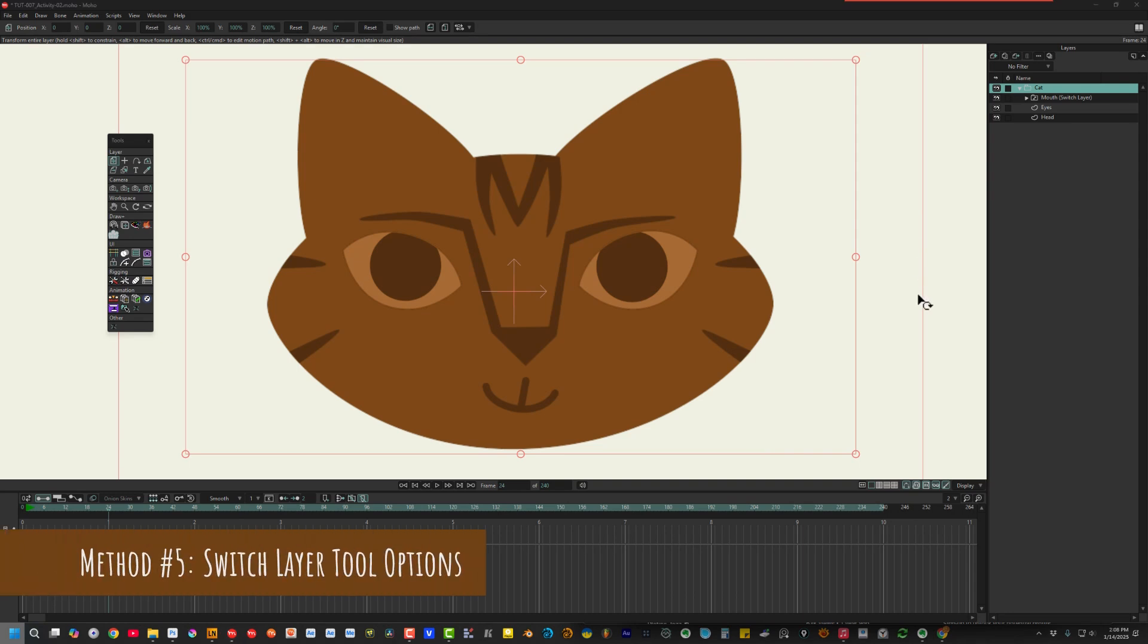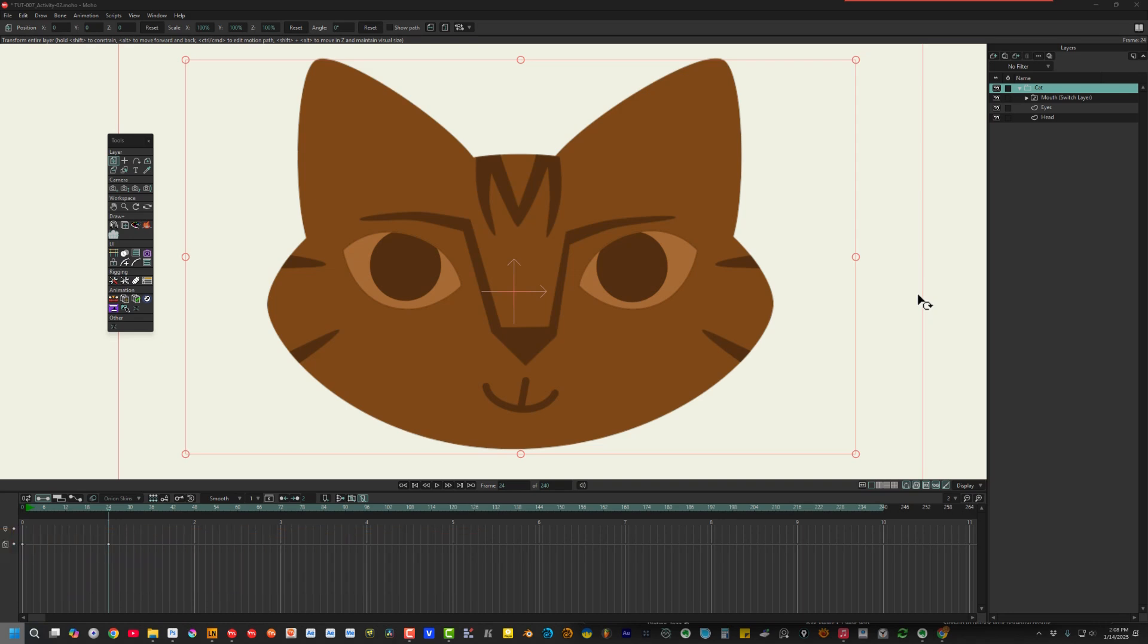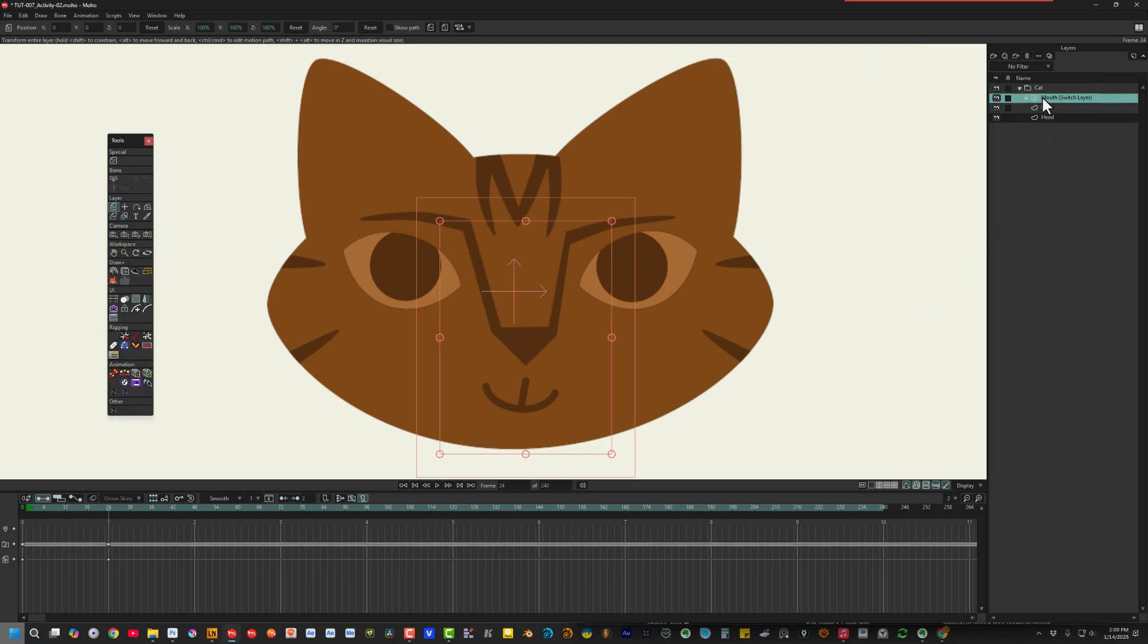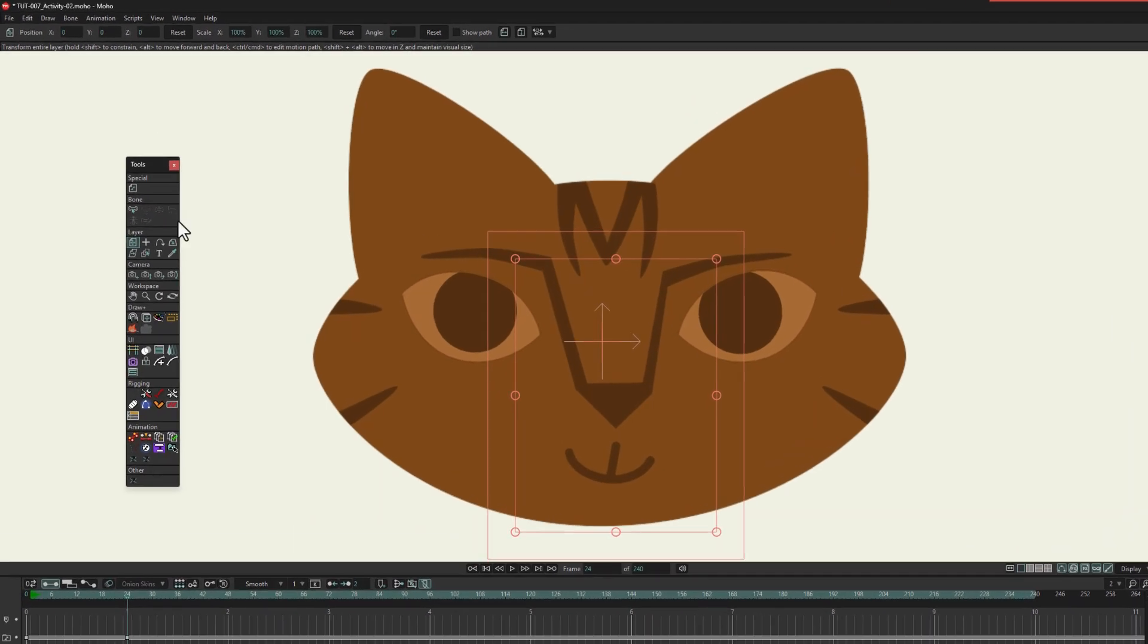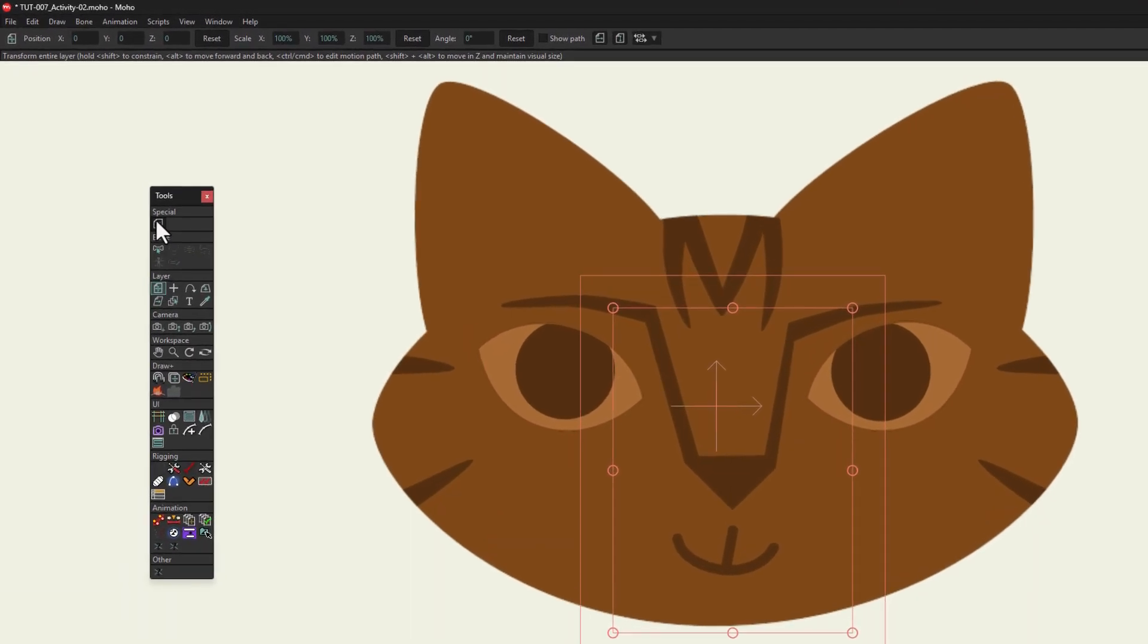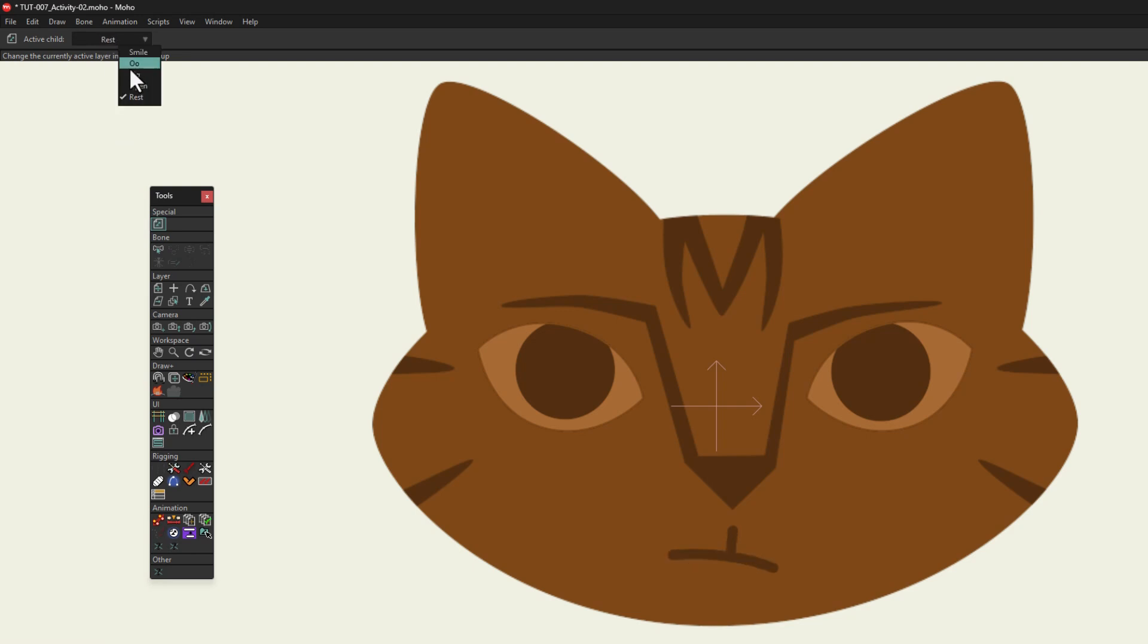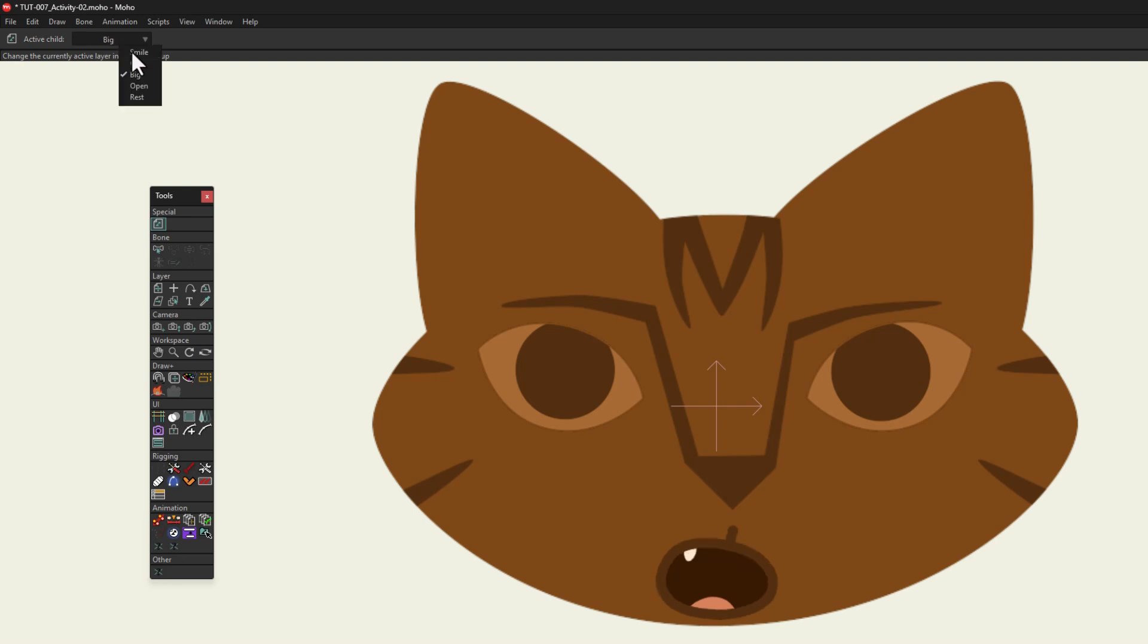Method number 5 is a variation of method number 4. I honestly forgot about this one until writing this tutorial. Here's how it works. When a switch layer is selected, this tool icon appears at the top of the tools window. And if you look in the tool options, there's another list. It's not as cool as the one we get with method number 4, but it's here to use if you forget the Alt-right-click shortcut.